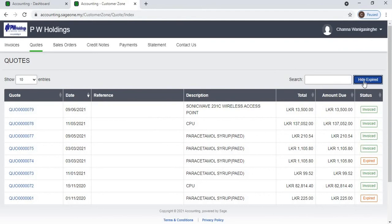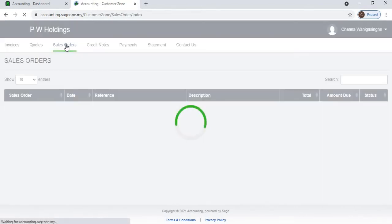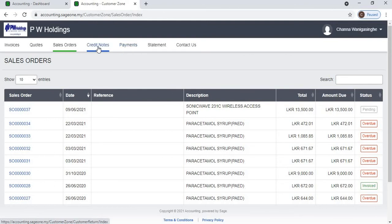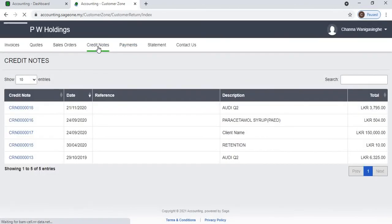The Sales Orders tab will display a list of all sales orders that have been either pending, overdue, or invoiced. The Credit Notes tab will display a list of all credit notes that were processed.